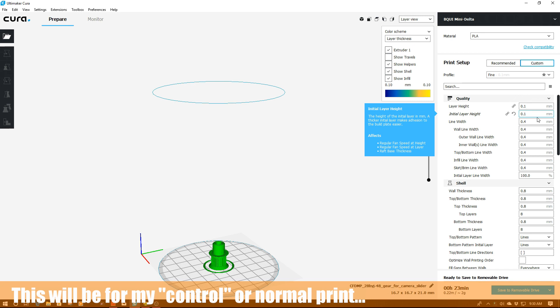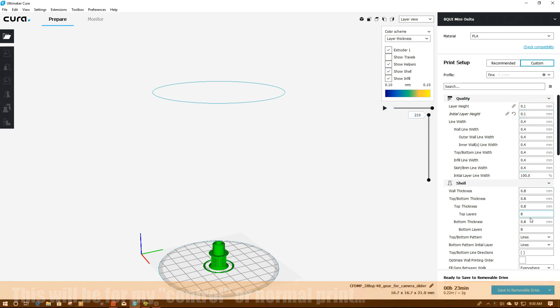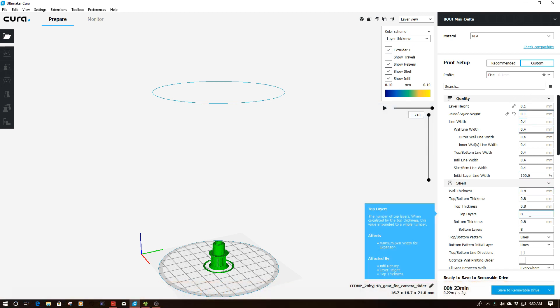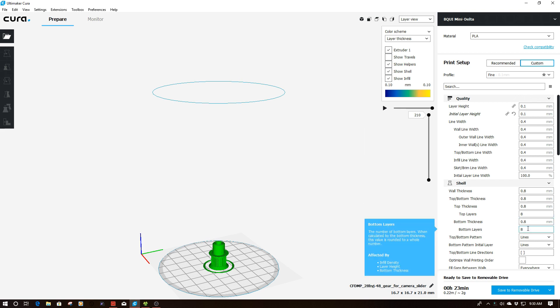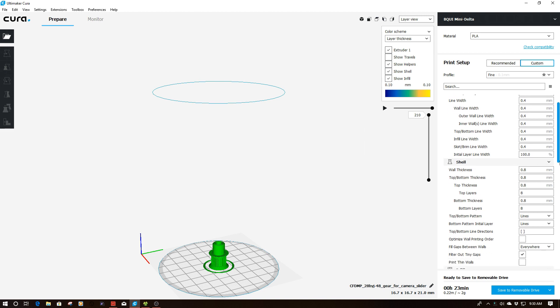Then what I want to do is point out my top layer. I'm going to be using top layers of 8, as well as bottom layers of 8. This seems to be a standard Cura setting, so I'm going to use these for my control print.